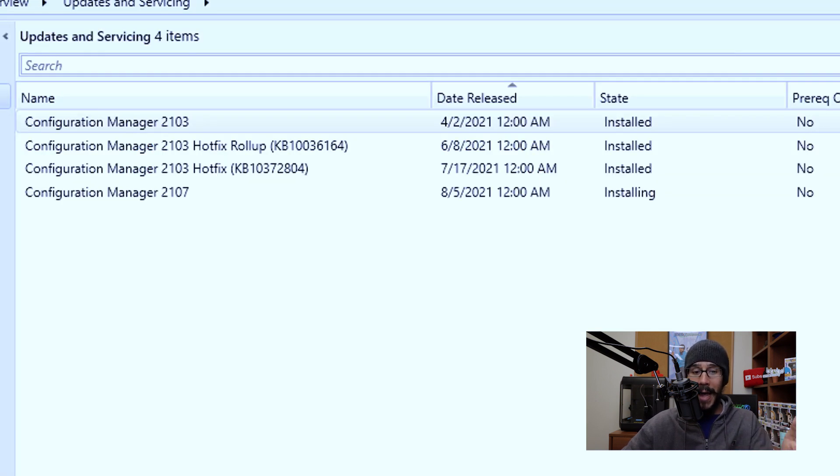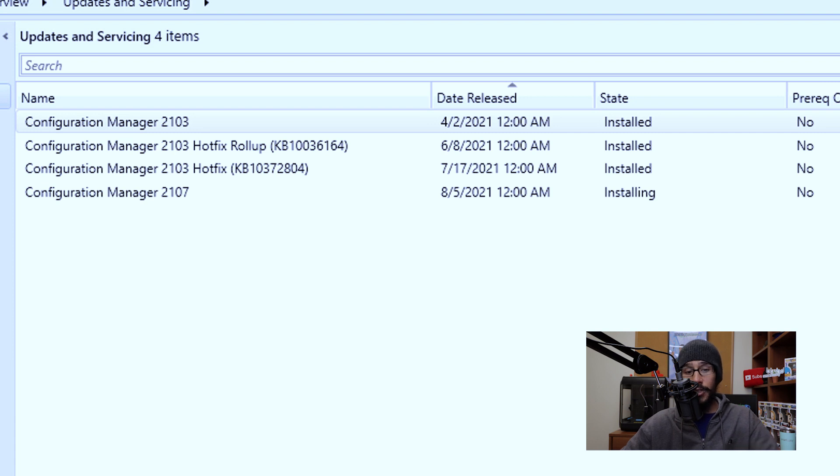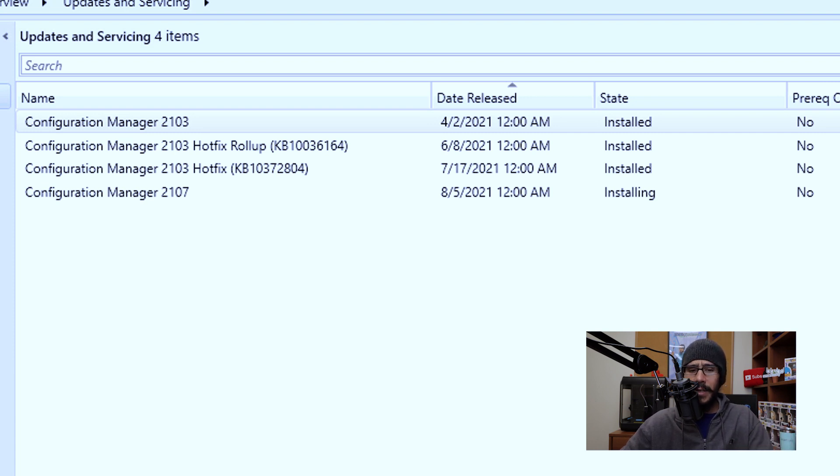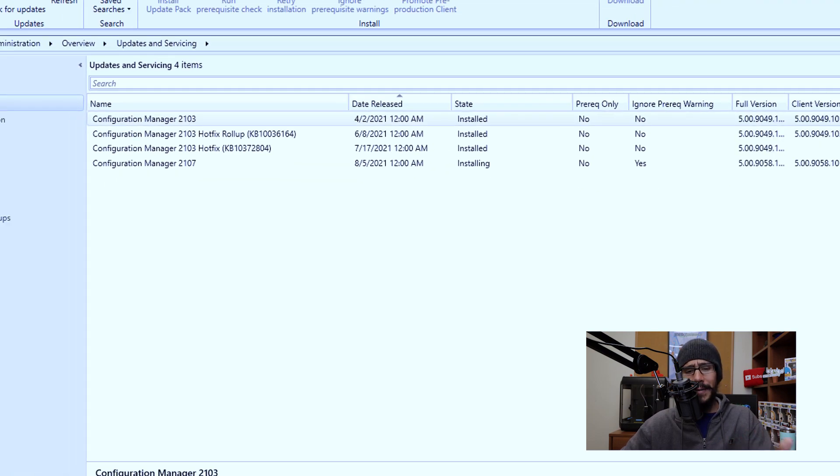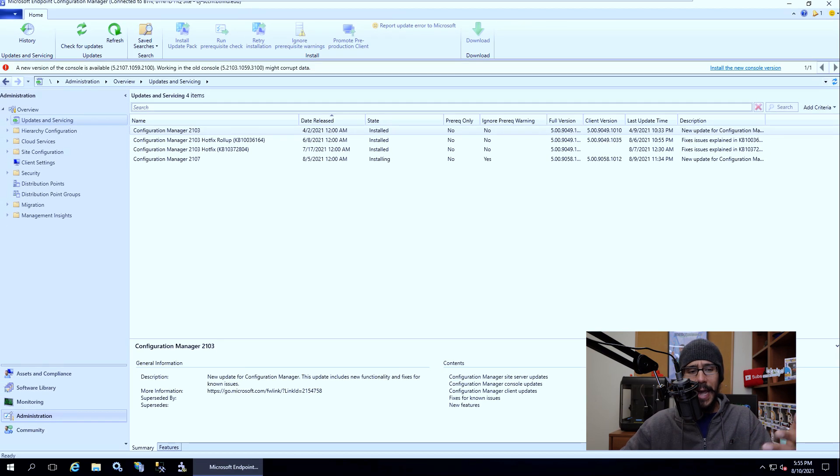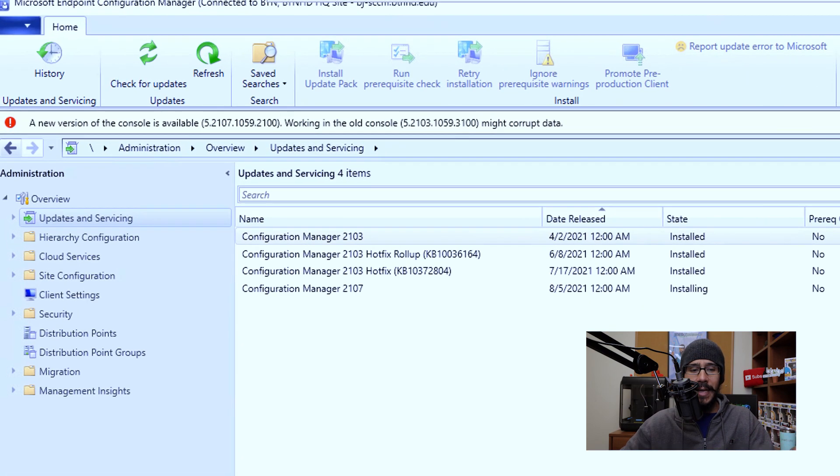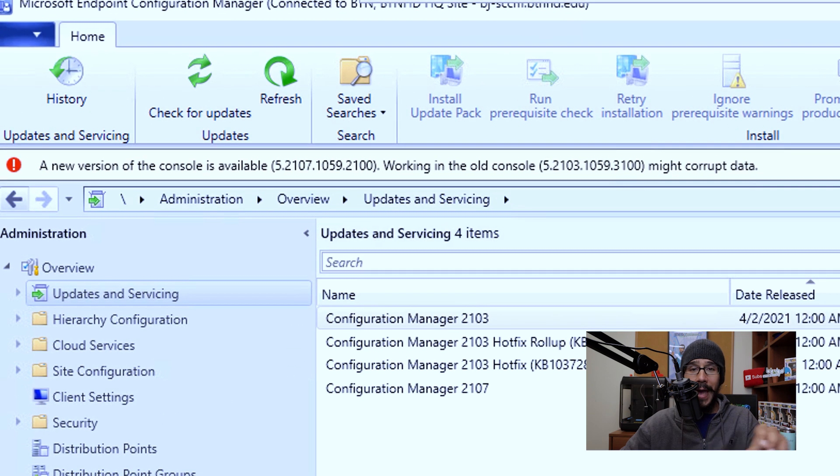Now when you come back underneath the state column, it should say installing, which is always a good thing. Now this process for me took a long time, so I left it be. When I came back the next day, I received this nice little warning banner.